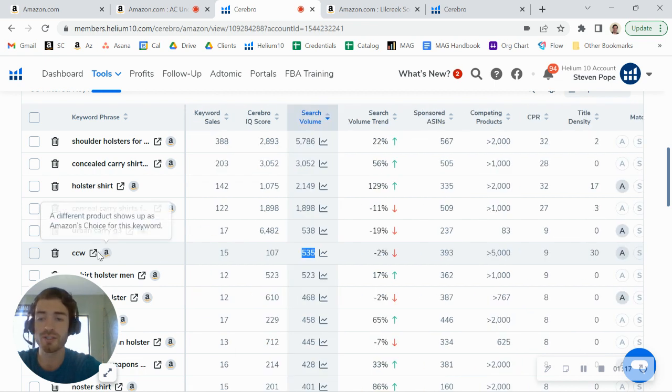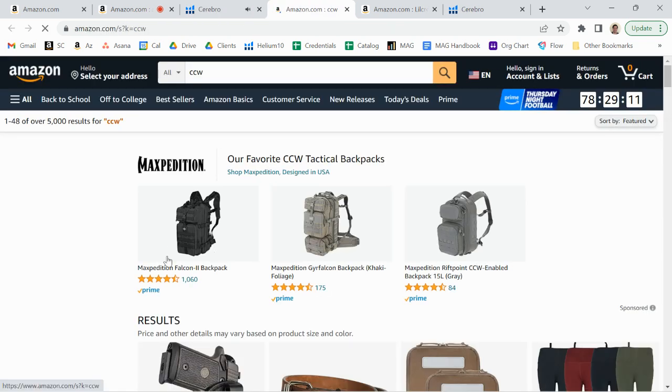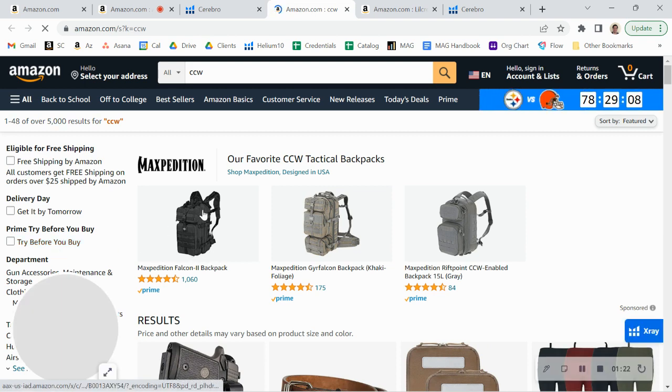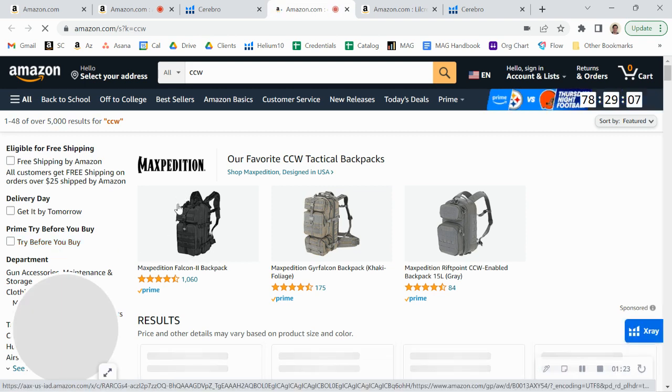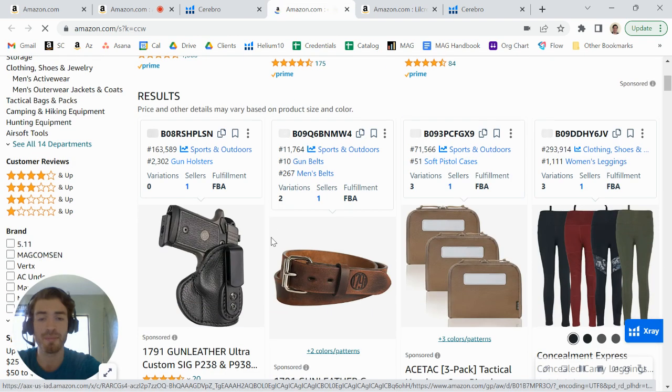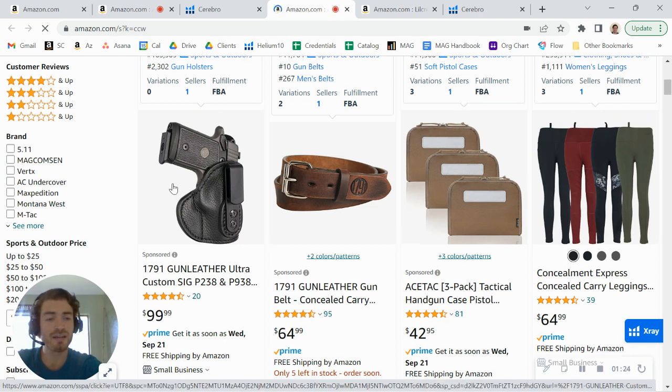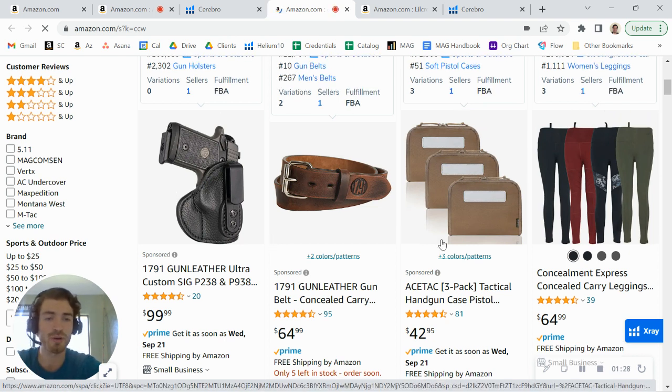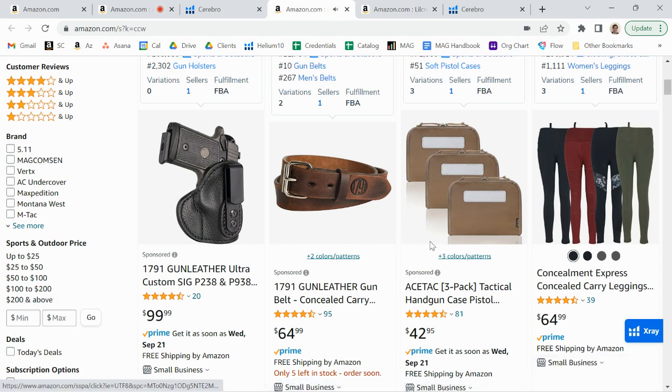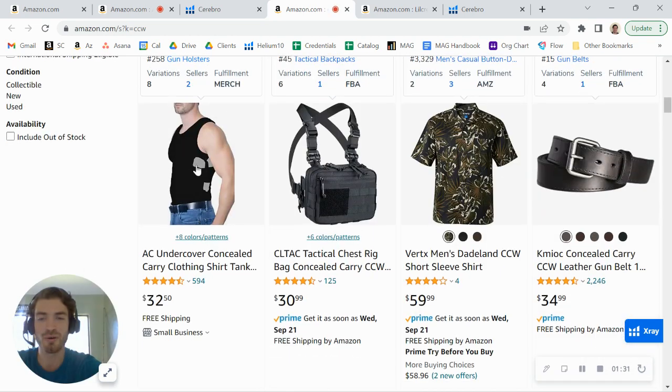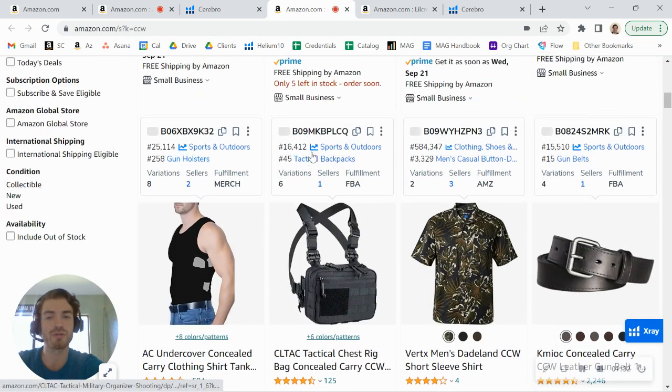What I wanted to show you here is what shows up when somebody searches for this. The first thing that they see is this brand ad here from Maxpedition. Then they see this entire first row, or almost the entire first row, is all advertisements here. Then they scroll down and here you are showing up right there.